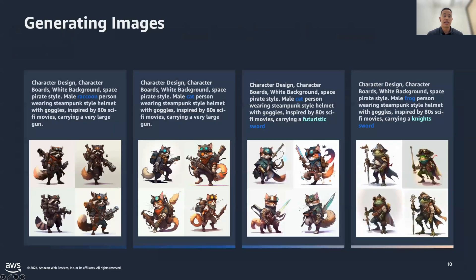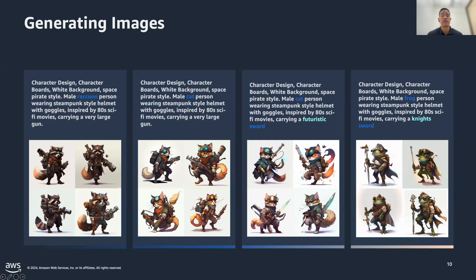Another area where Gen AI has shown promise is in developing images quickly and providing modifications almost instantaneously through prompting. This can help with prototyping games or developing new content for courses, accelerating creative processes for content creators through rapid development — using text to generate images for visual content creation.